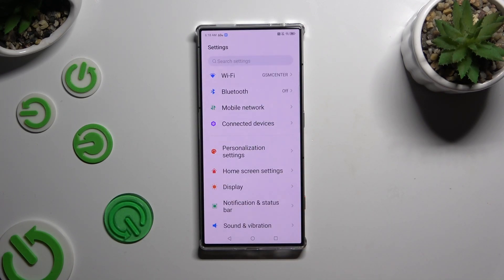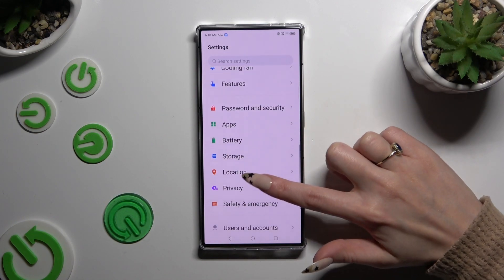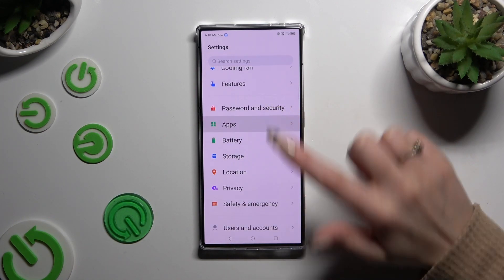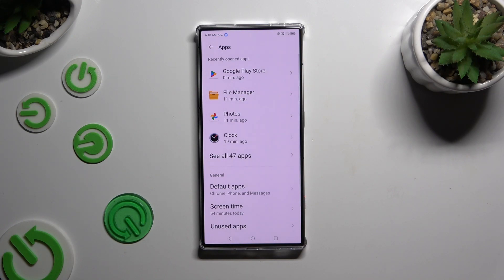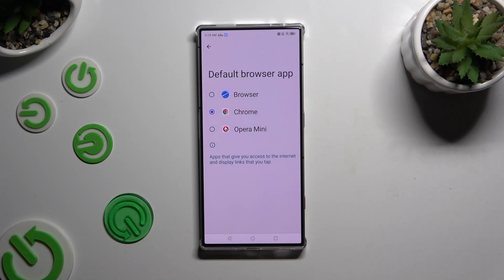In Settings, scroll down and click on Apps. Then select Default Apps and click on one of those sections that you wish to manage — in my case, Browser App. Lastly, click on your new app that you wish to apply.